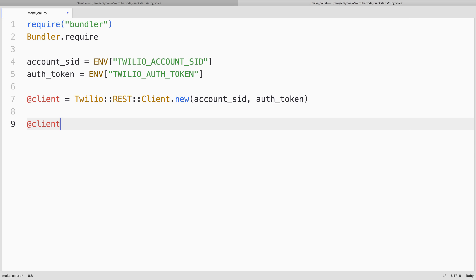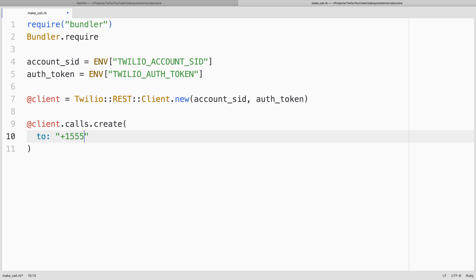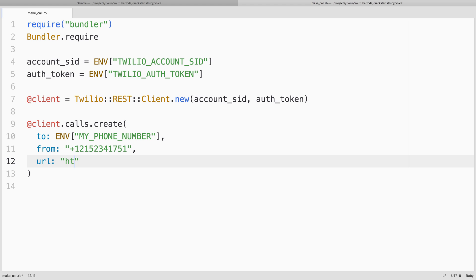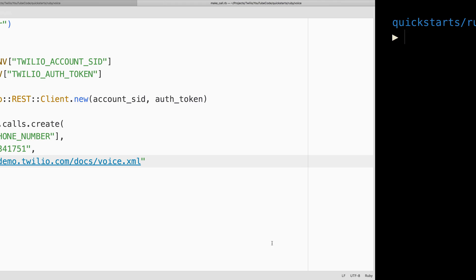Next, we'll use the RestClient to create a phone call. The to phone number will be my phone number. Phone numbers are formatted like this, but guess what? Have mine stored in environment variable. The from phone number will be the Twilio phone number that we purchased from the numbers console. And the URL will be a URL that Twilio will reach out to for some TwiML instructions. That's going to be demo.twilio.com/docs/voice.xml. We'll head back to the terminal and run our code to make the phone call.